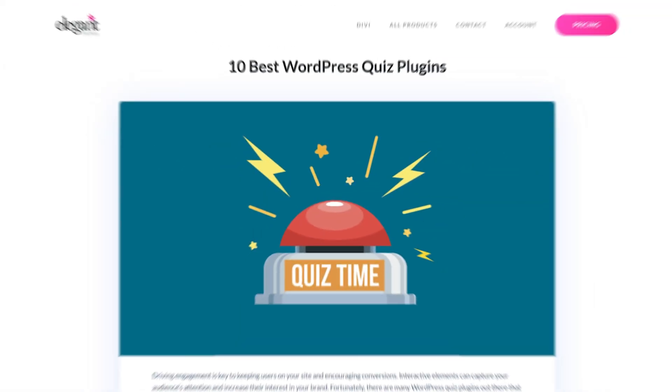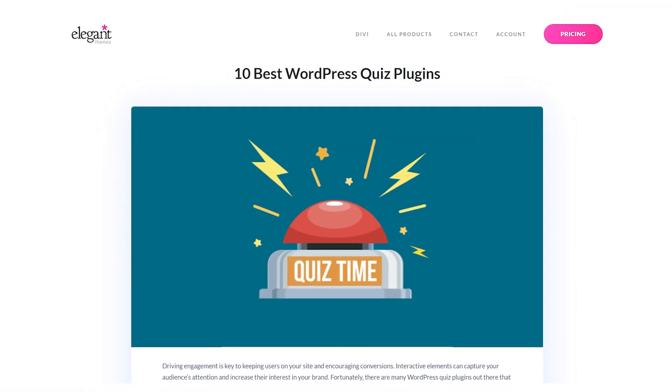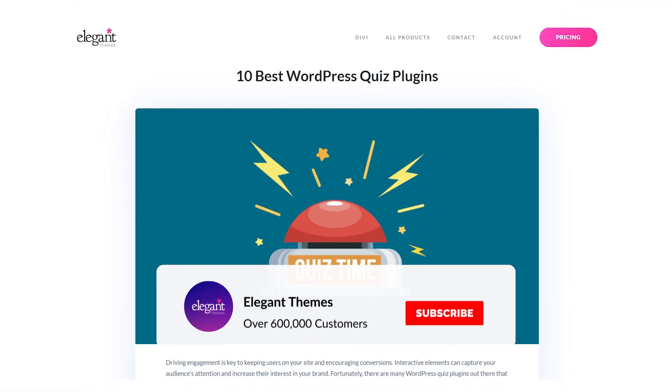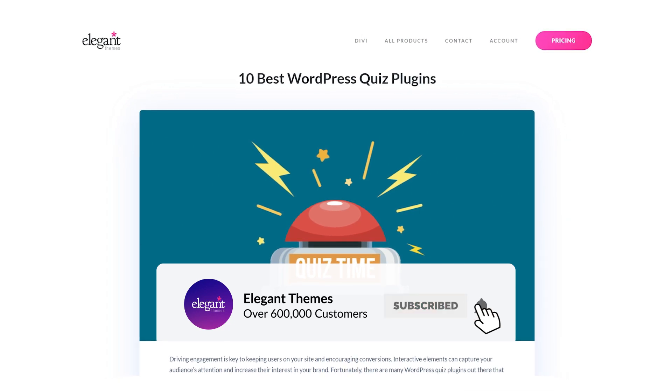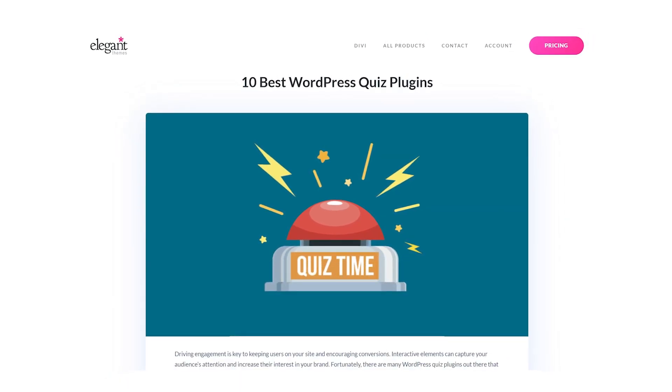And there you go. Those are the 10 best WordPress quiz plugins. If you enjoyed this video, then be sure to give it a like and subscribe for more content. With that said, thanks for watching and we'll catch you in the next one.